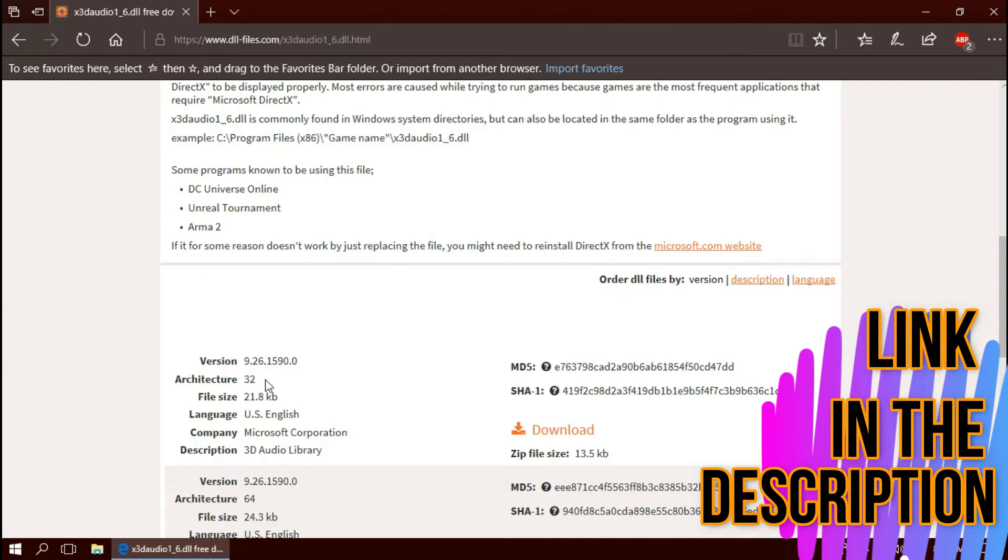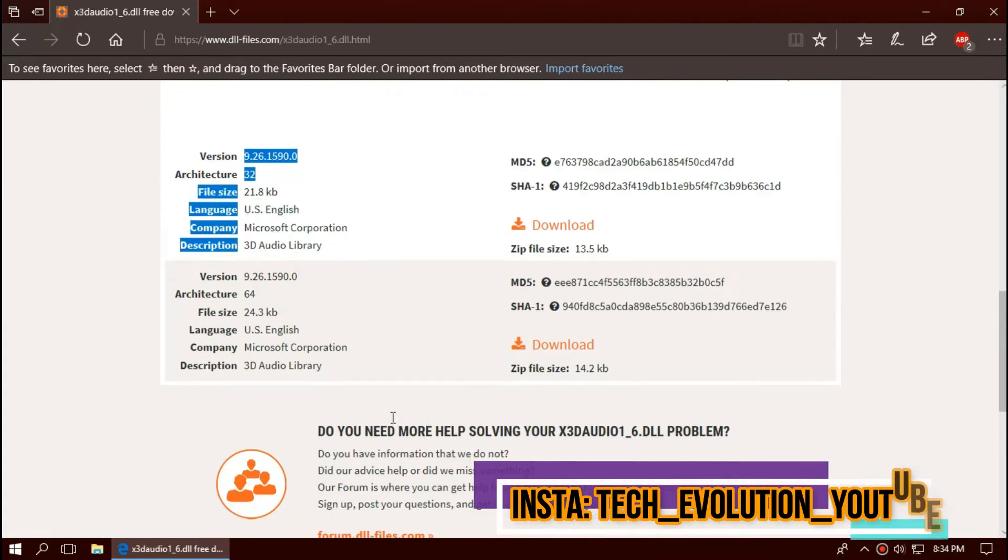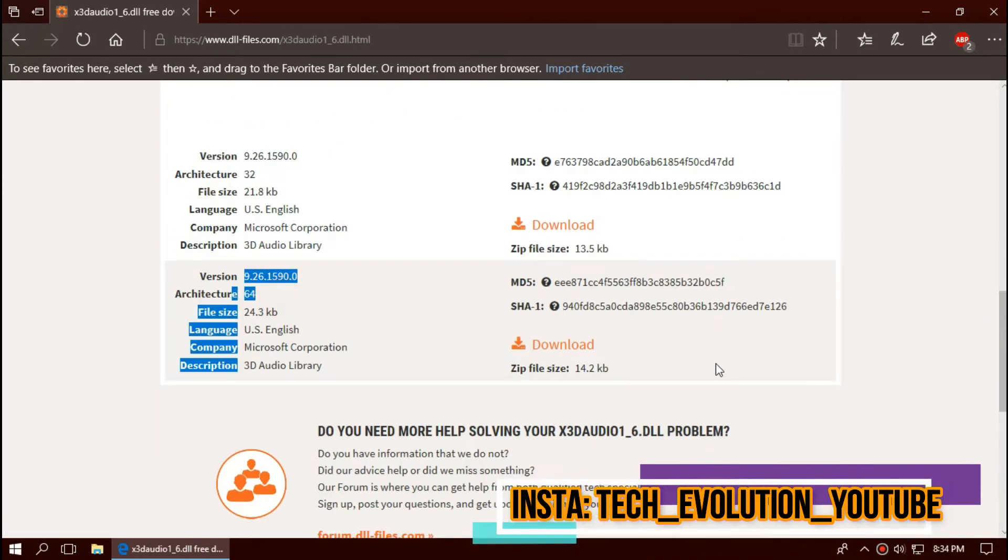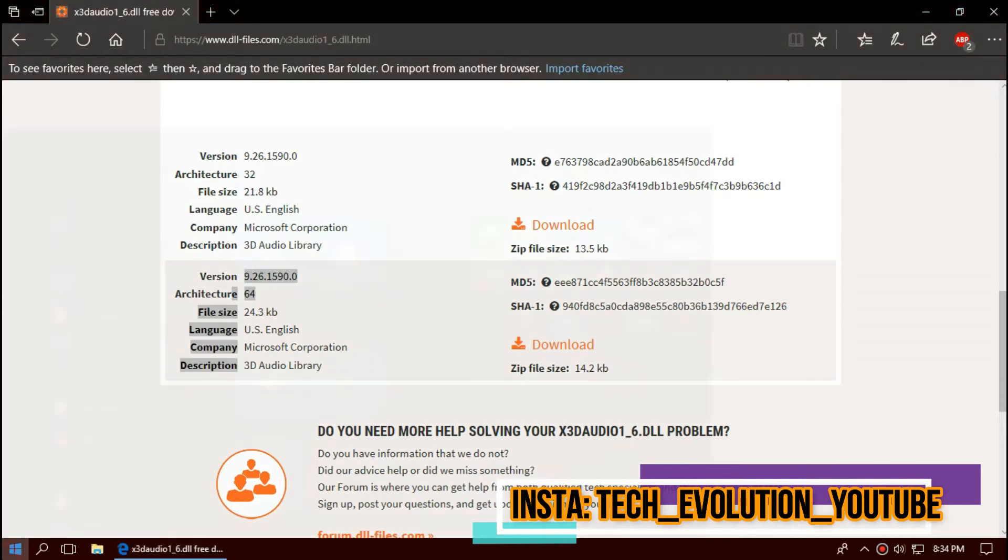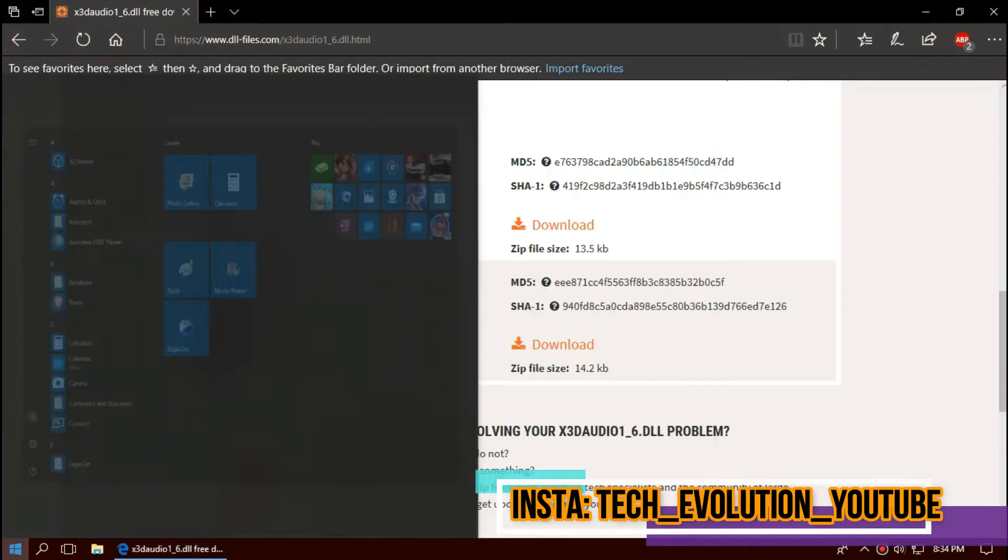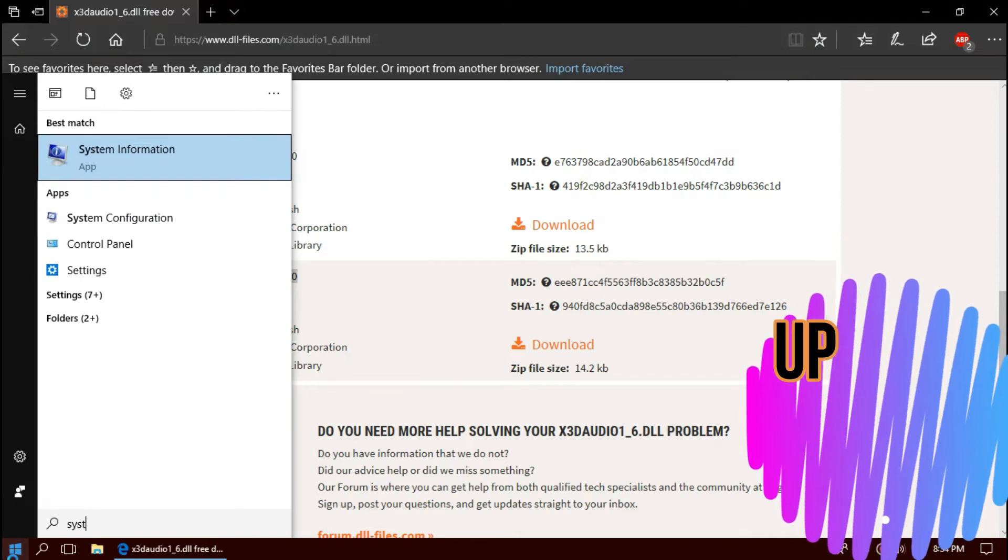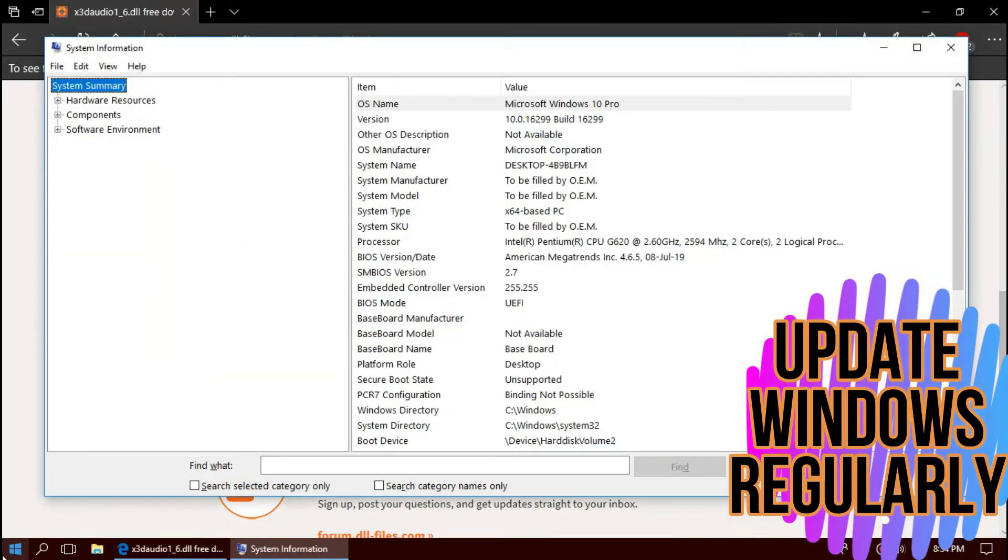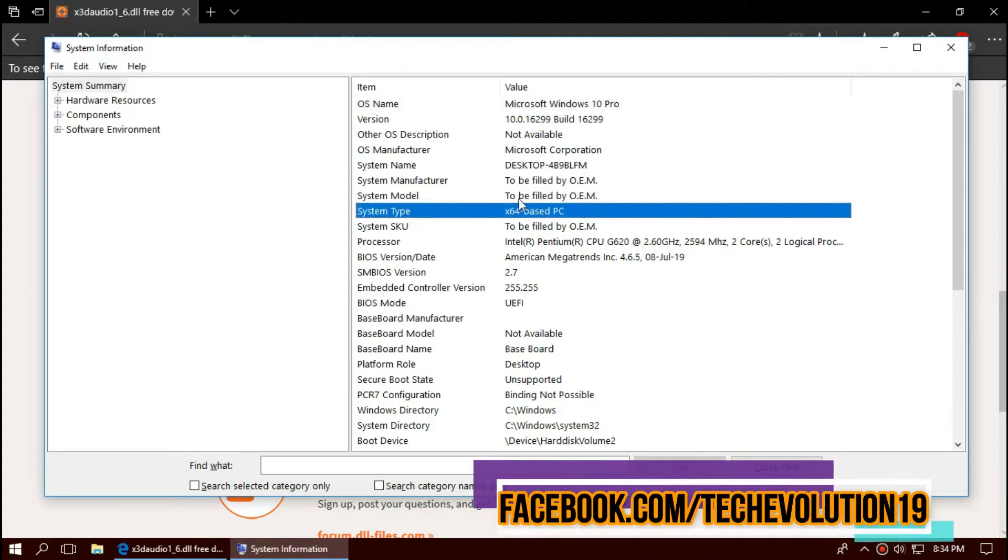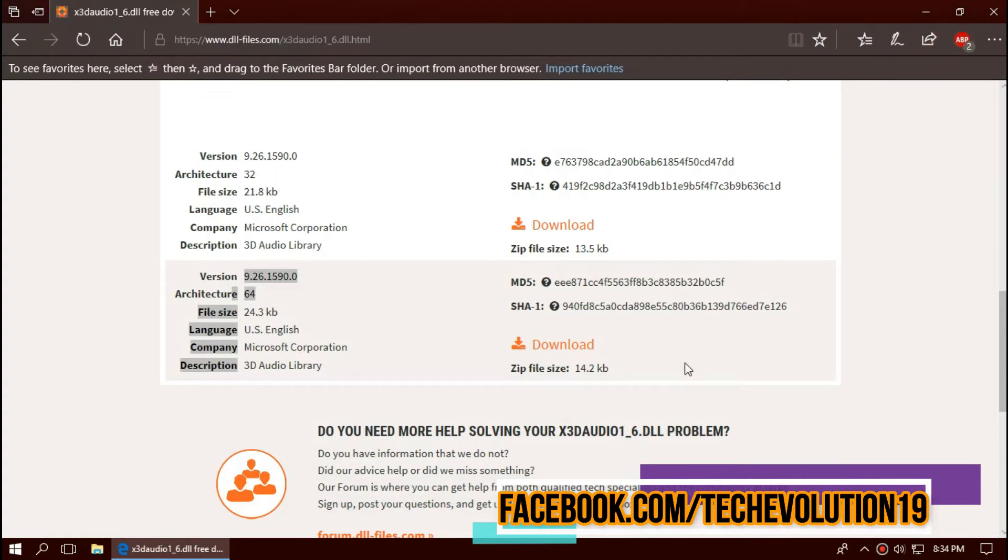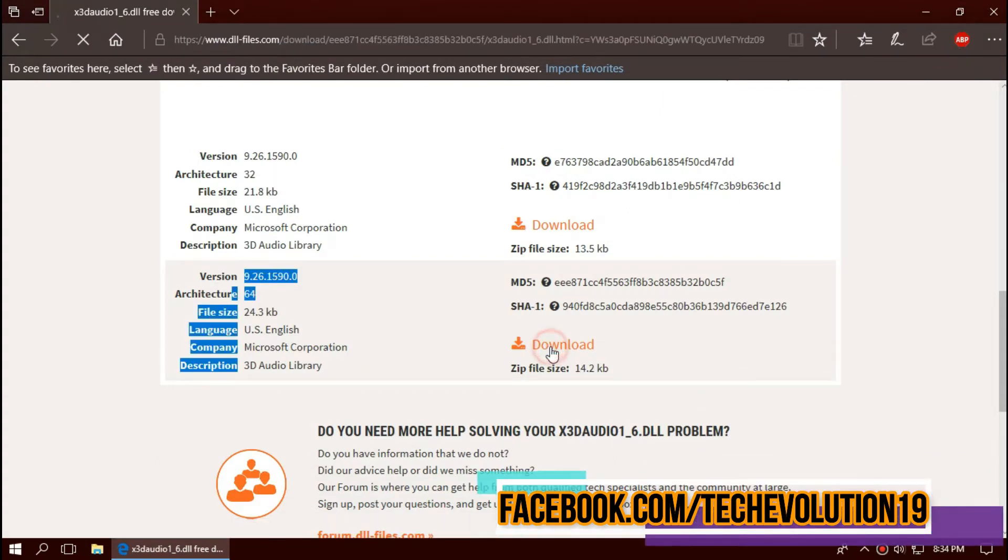You can see a few download options based on the architecture and version. To know your architecture and version, click on Start and search for system information. There you go, you can see mine is a 64-bit PC and I'm updated to recent Windows updates, so in this case I'll be downloading the second one.